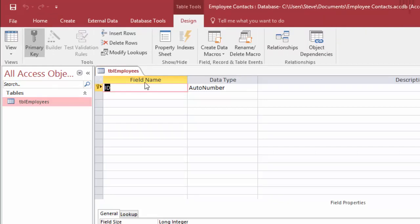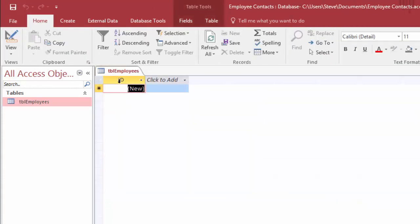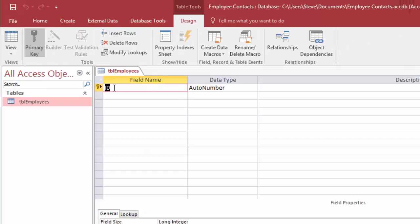We'll go back to design view and get started creating our table. In design view we're going to put in the fields we want — these are the fields that will appear as column headers in datasheet view. For our employee contact list we want an employee ID, the employee's first name, last name, phone number, and then an office ID which we'll pull from another table later. Our first field name is going to be 'EmployeeID' — you can type right over it, very similar to the way Excel works.